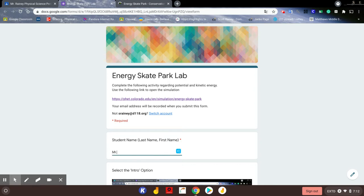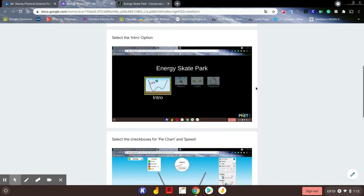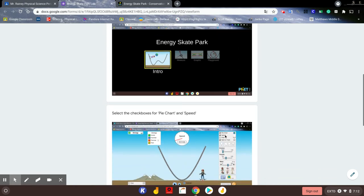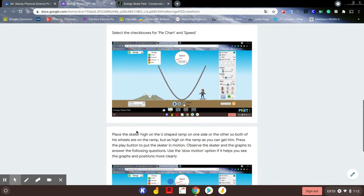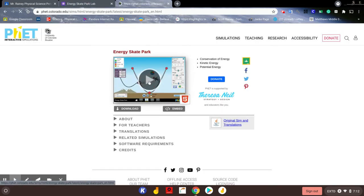Go ahead and enter your name. When you go in there, you're going to select the introduction option. You're going to choose pie chart speed, stick to track. You're also going to open the energy tab — the bar graph over here, although it's not in the notes. Then we're going to place the skater high on the ramp on one side, so both wheels are placed in there. Let's go ahead and open the link.